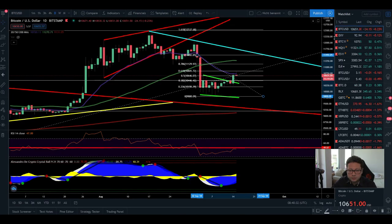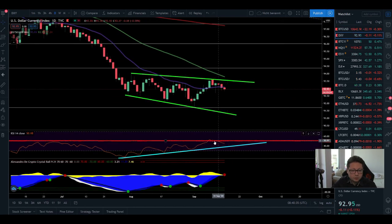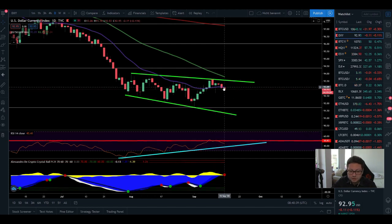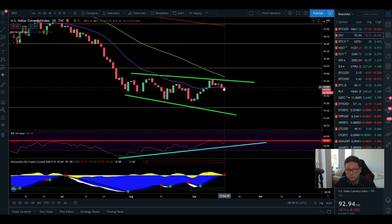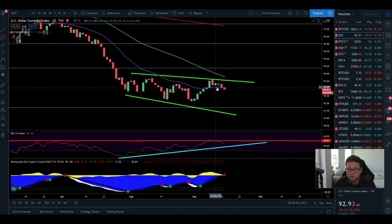Looking at the DXY daily, we are getting rejected from the 50 level in the RSI and trading below the 20 daily moving average. So in the daily timeframe, both the DXY and Bitcoin aren't looking too bullish. But for the bigger picture, Bitcoin is looking way more bullish than the DXY — Bitcoin is trading above the 200 daily moving average, which is the most important thing.